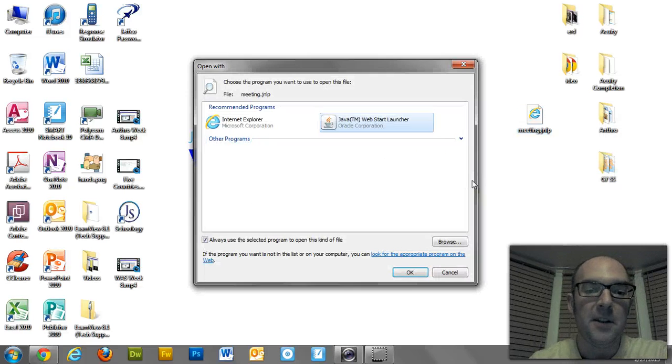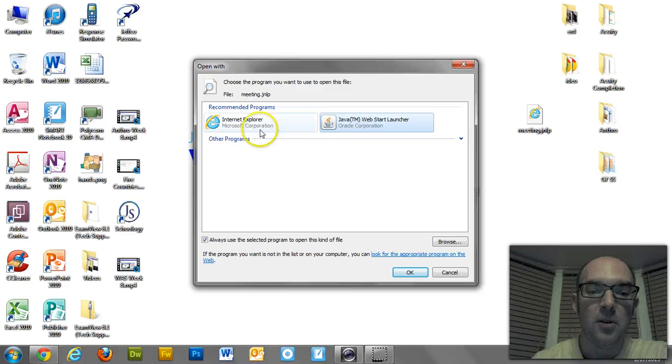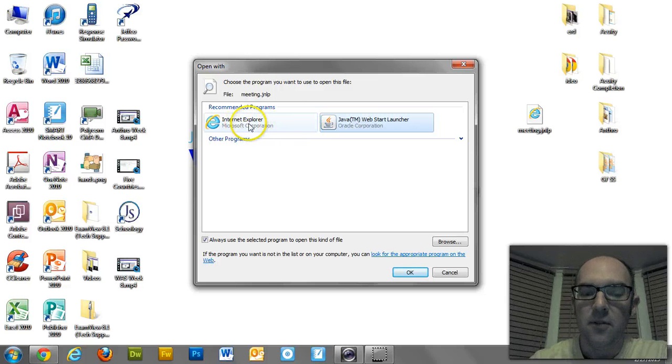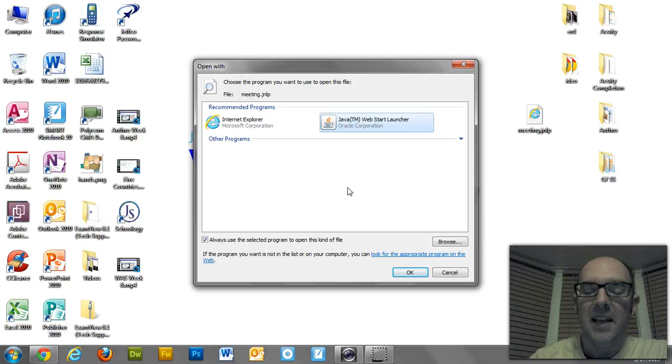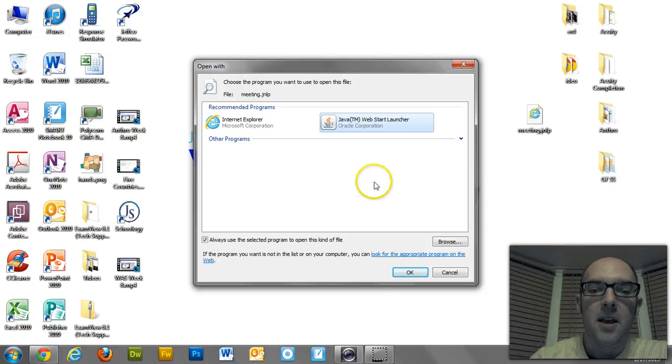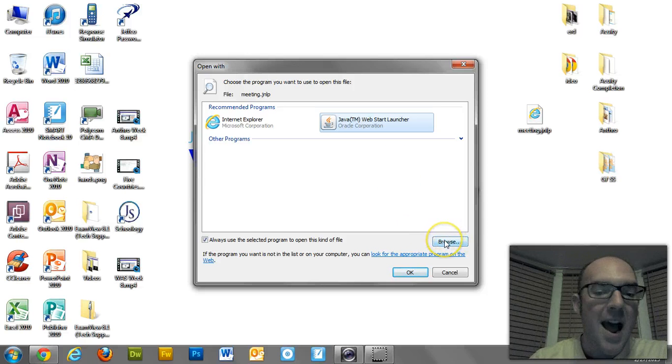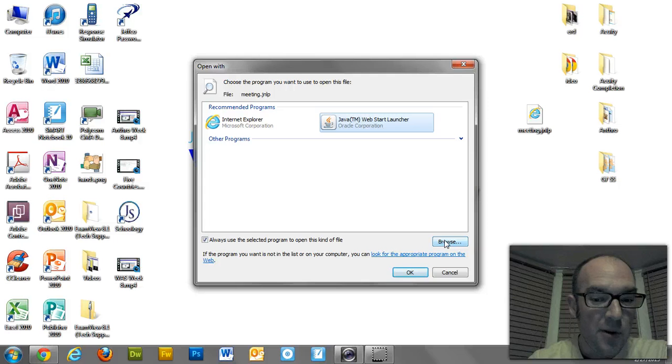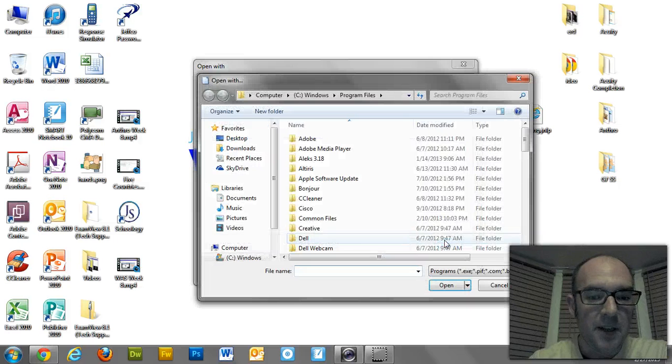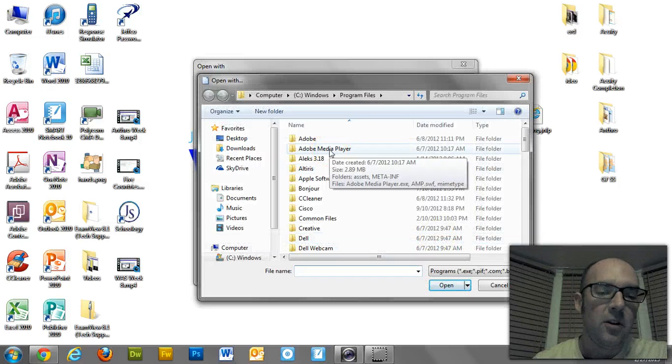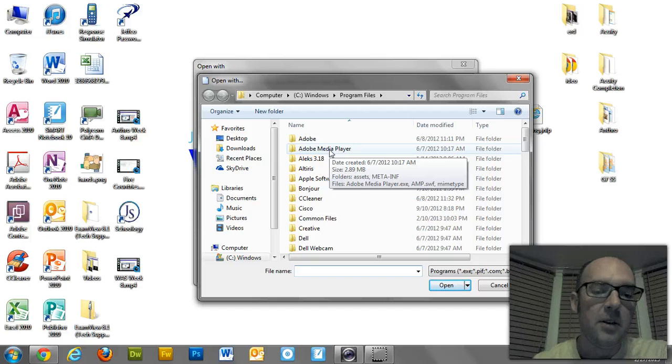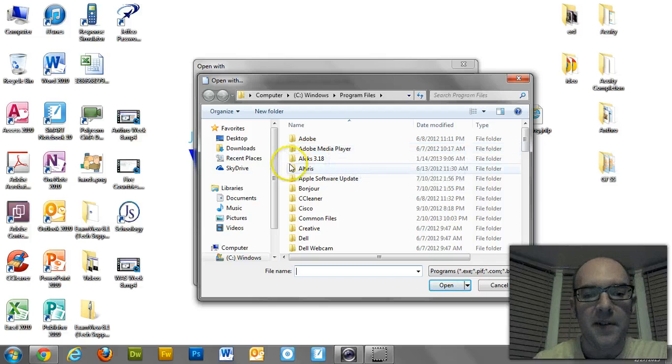So you need to choose a default program right here. Right now, mine's defaulted to Internet Explorer. That's not really working right now for me. If you get this big old list of stuff, it's probably confused. It's like, I don't know what to open it with. What you need to do is browse for the right program.